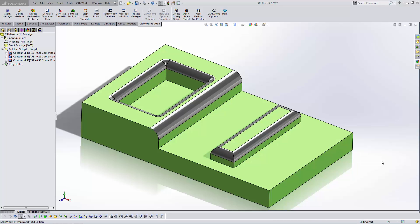Hi, I'm Tyler Reed, the manufacturing specialist here at GoEngineer. This quick tip video is going to cover how to save and then read in an STL file as your stock material inside CamWorks.